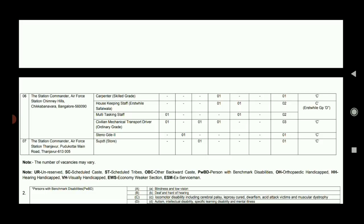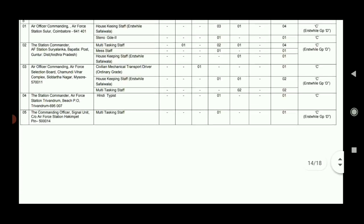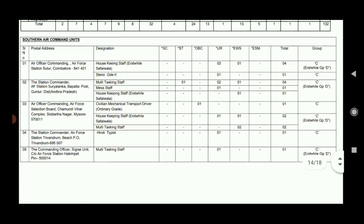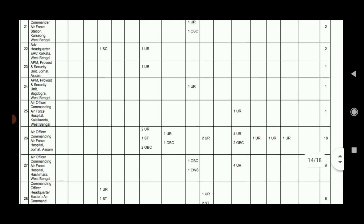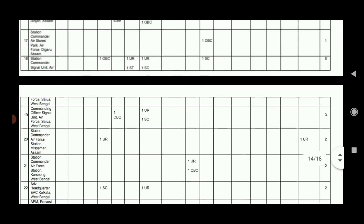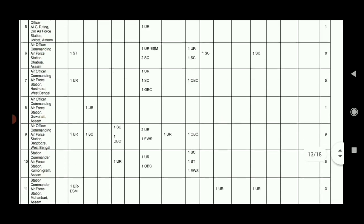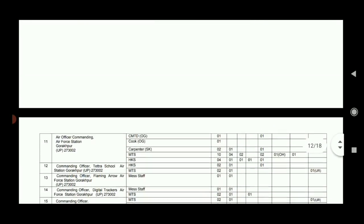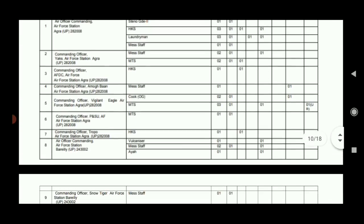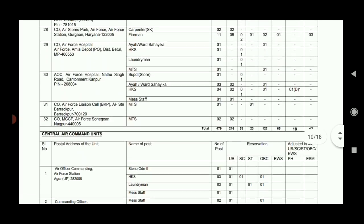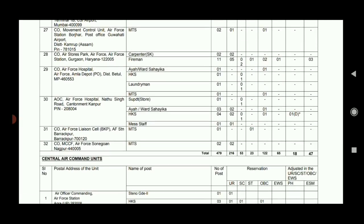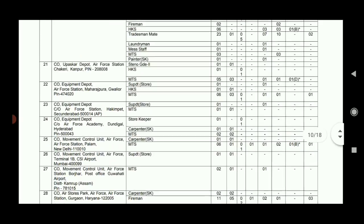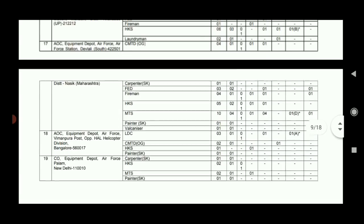There are Civil and Driver 3 vacancies and Steno grade. There are OBC and General category seats. This is Southern Air Command. In India, there are Northern Air Command, West Bengal and Eastern Air Command Units. In Bangalore and Hyderabad, there is a training command. In Haryana Air Force Station, there are 11 vacancies in Fireman. In Nagpur, there are 2 vacancies in MTS.